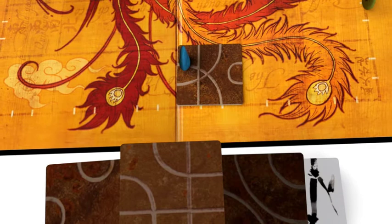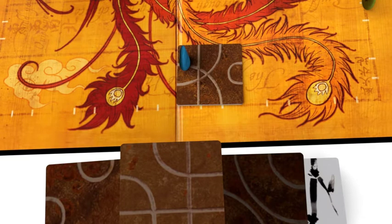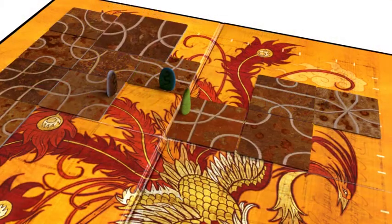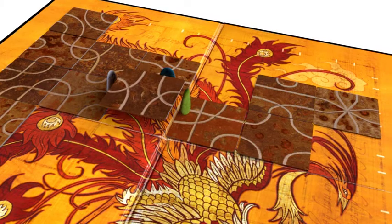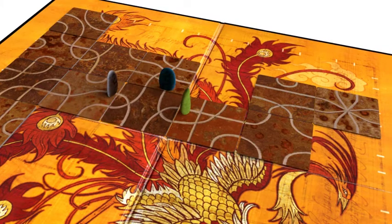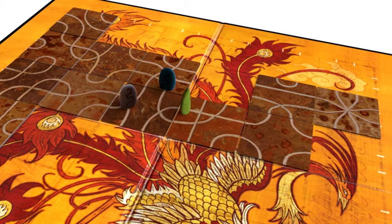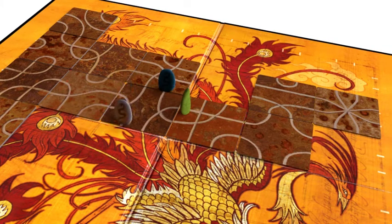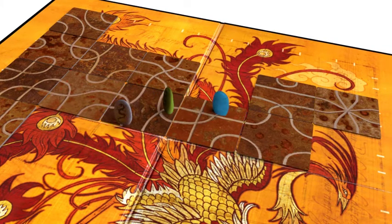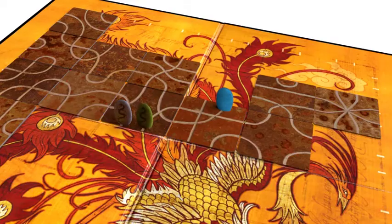If you place a tile that extends both your path and the paths of other players, then you all must move to the ends of your respective paths.